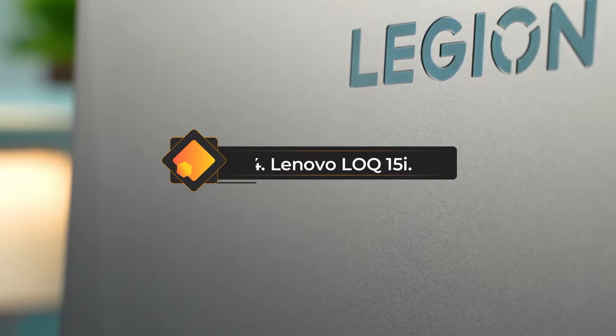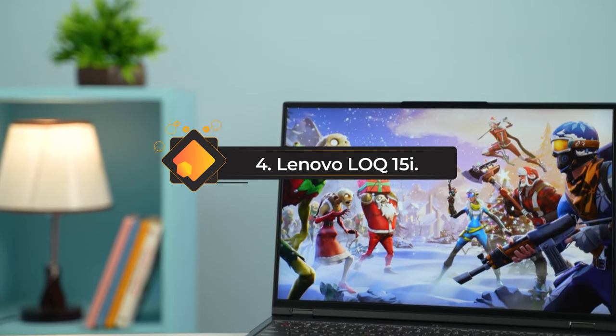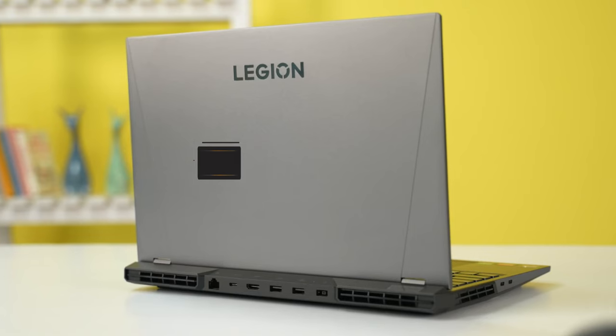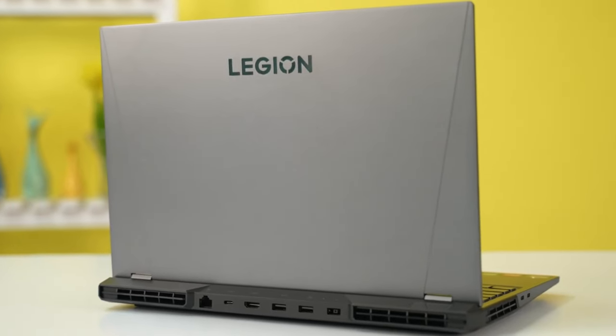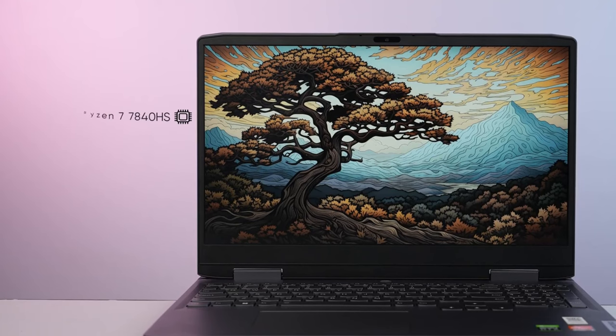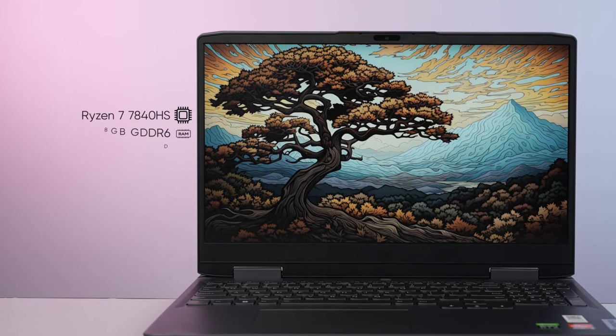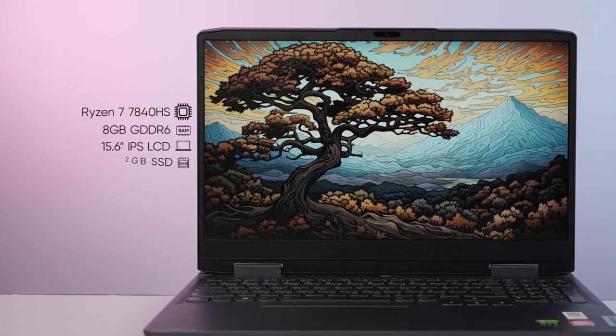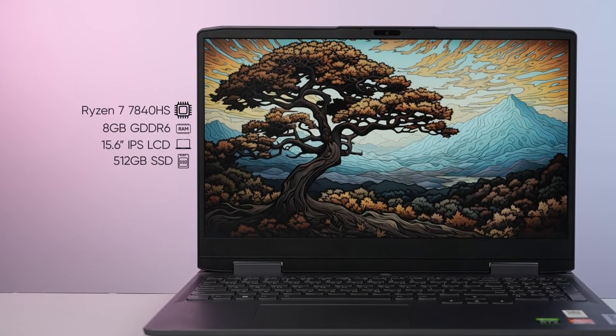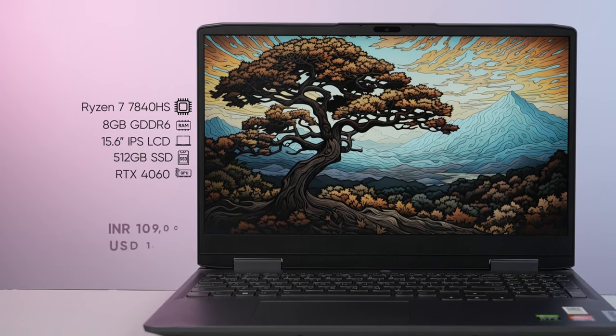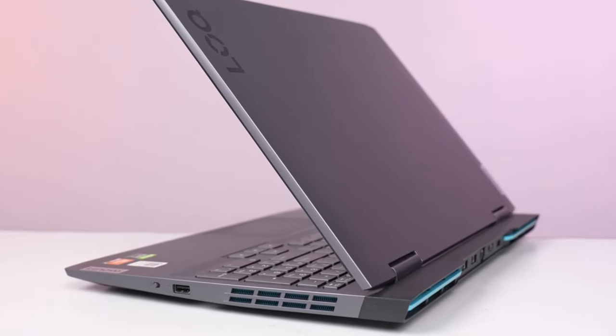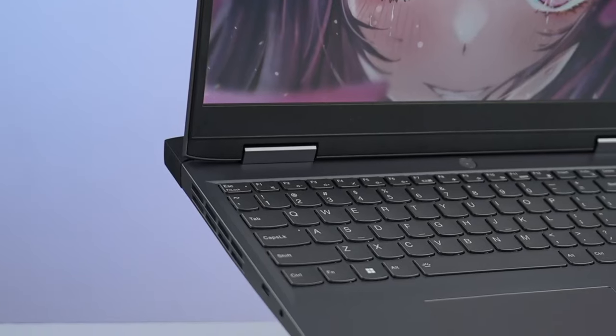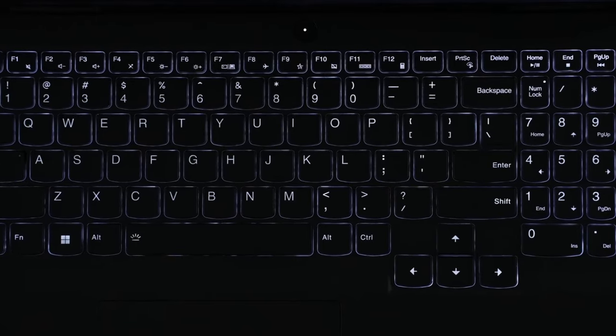Number 4: Lenovo LOQ 15i. If you're trying to find a reliable gaming laptop that won't break the bank, then the Lenovo LOQ 15i is a fantastic option. The Lenovo LOQ 15i can pass as a business laptop thanks to its subtle design and wedge-shaped profile, with the only giveaway being the customizable RGB lighting.